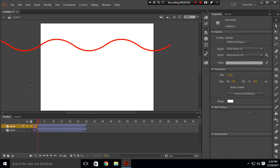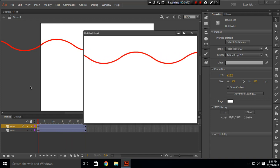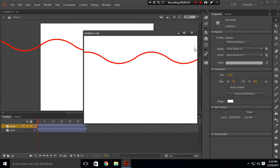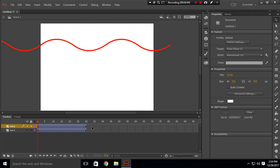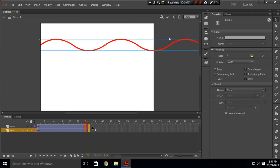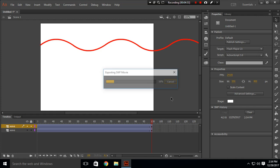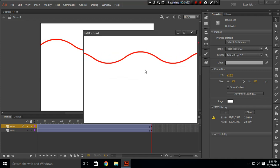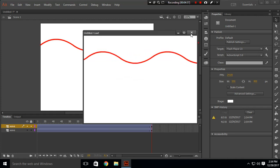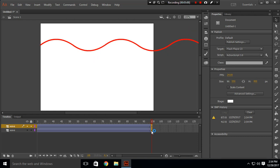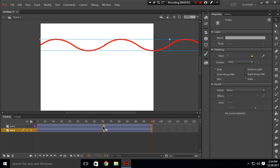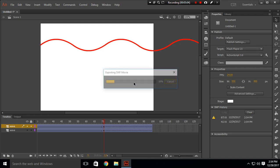Go back and press Ctrl+Enter. You will get this wave. Right now it looks too fast. Change the length of the tween to 100 and press Ctrl+Enter — now you can see the wave is slower. I think 70 will be a good speed for the wave.